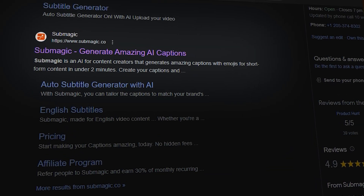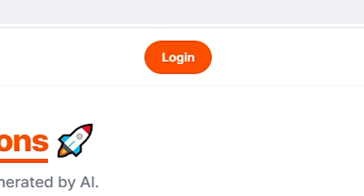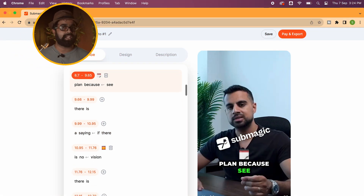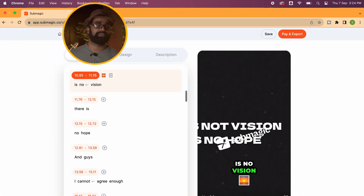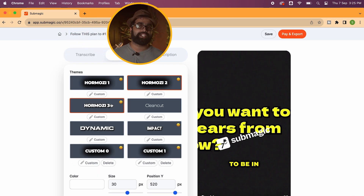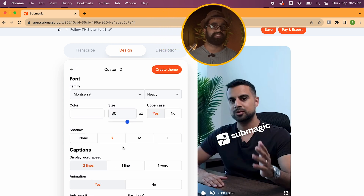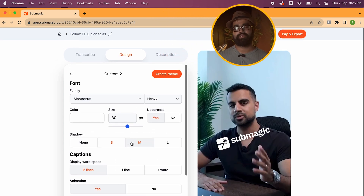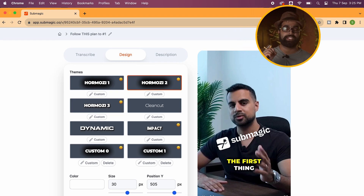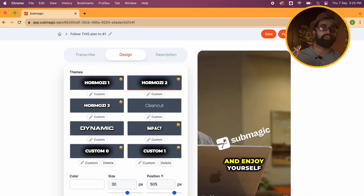After that, once you get to the captions part — which is the last step of editing — all you have to do is go to Submagic.co, sign up, make a new project, upload your video onto the website, and let the software do the trick. It automatically creates these Hormozi-style captions, which saves you a lot of time. You can adjust all the colors, fonts, and shadows right on the website. Whenever you've used particular text in your main editing software, just remove it on this website so there's no overlapping text.